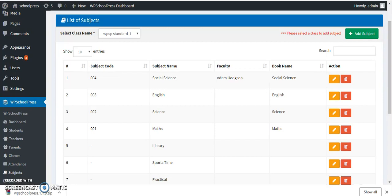Today you learned how to add subjects to classes in WP School Press. I hope this video was beneficial for you. If you liked the video, please subscribe to our channel and don't forget to press the bell icon for our next updates. Thank you.